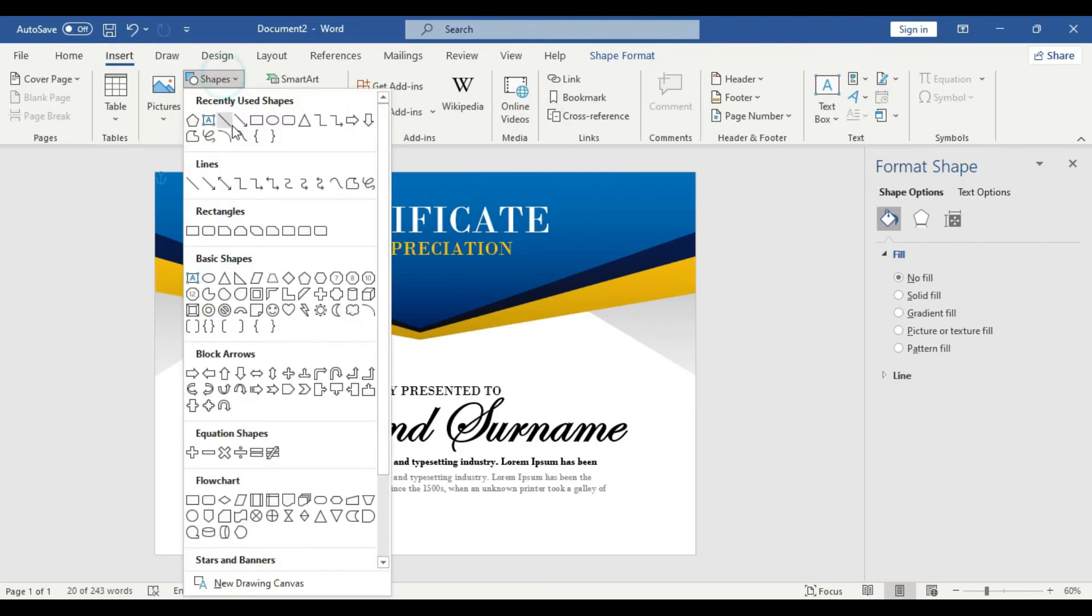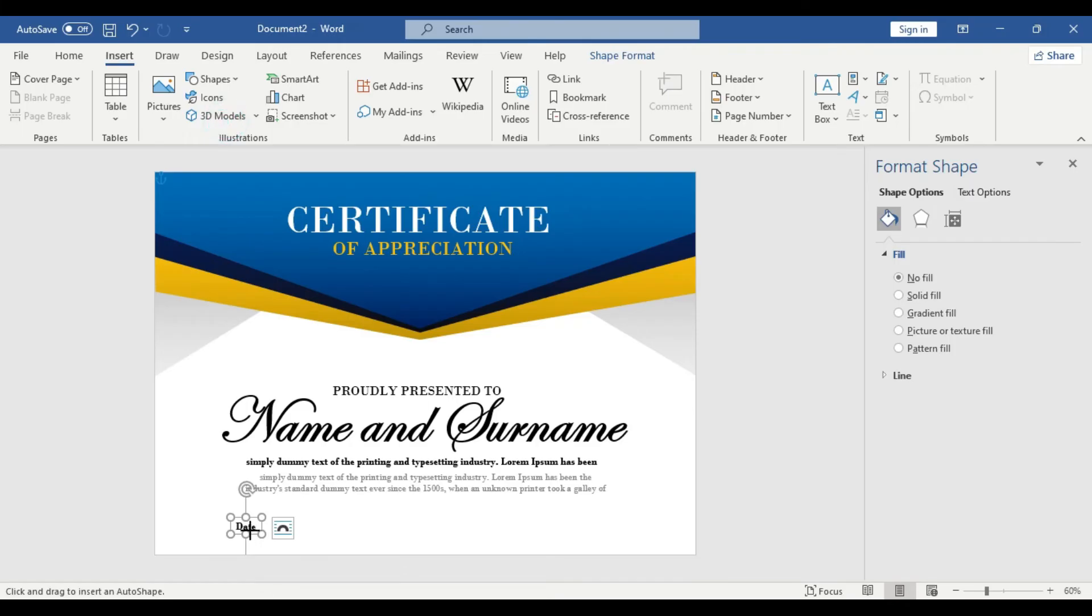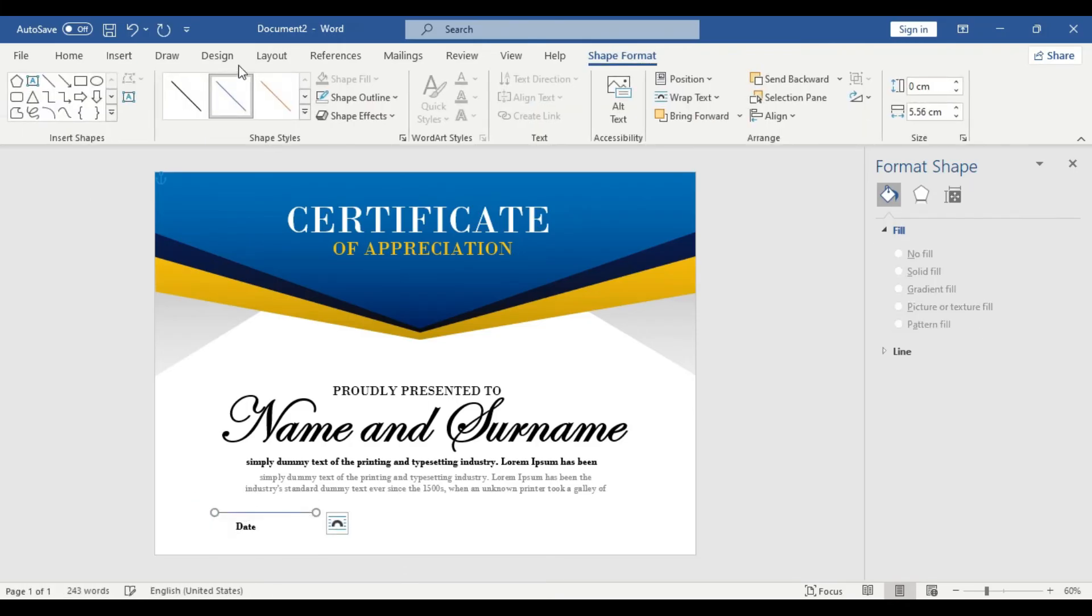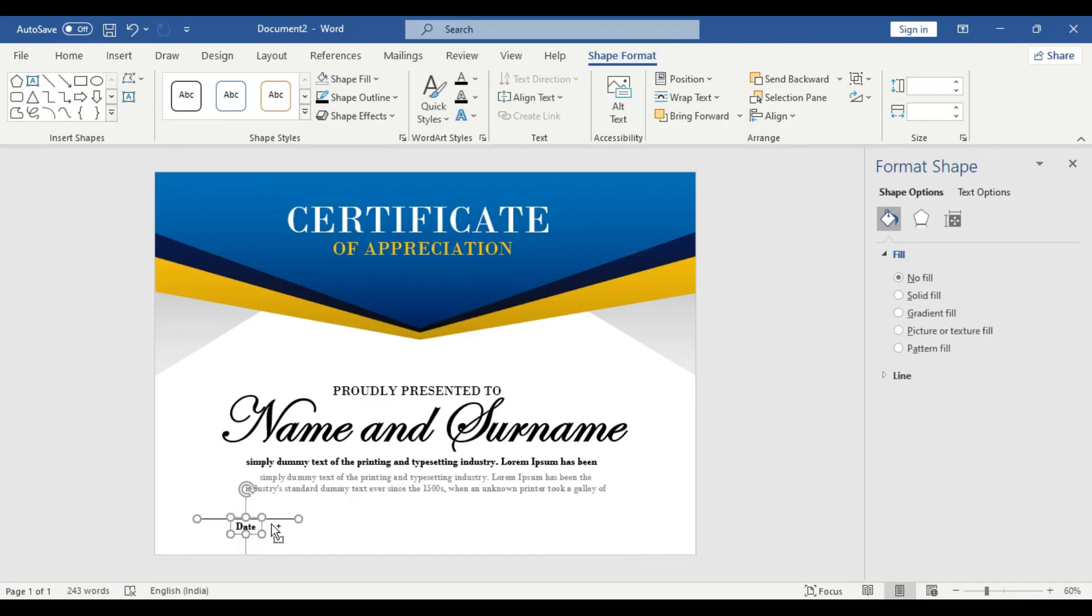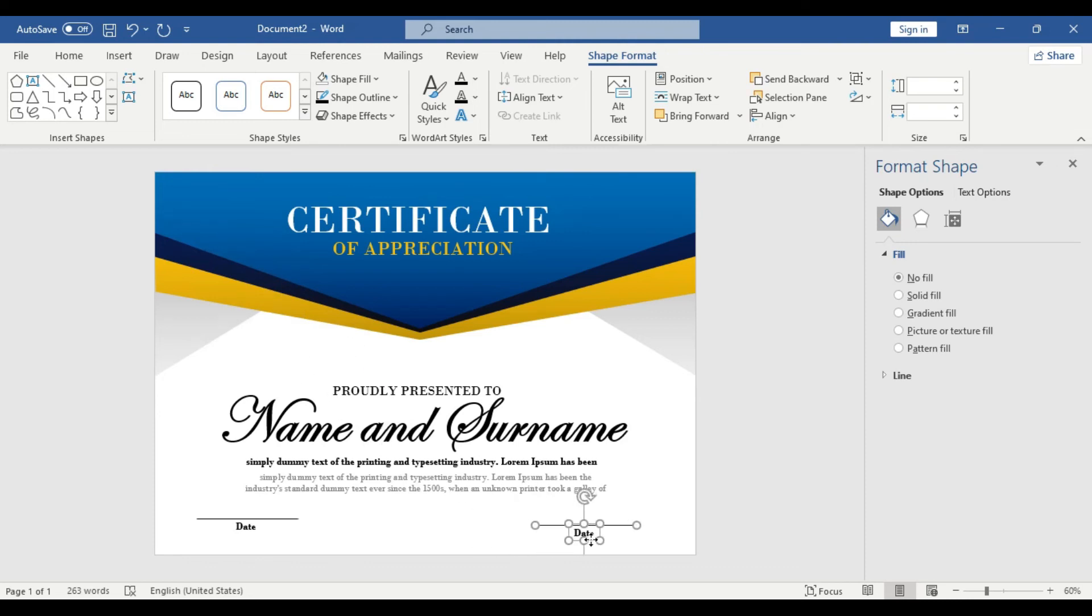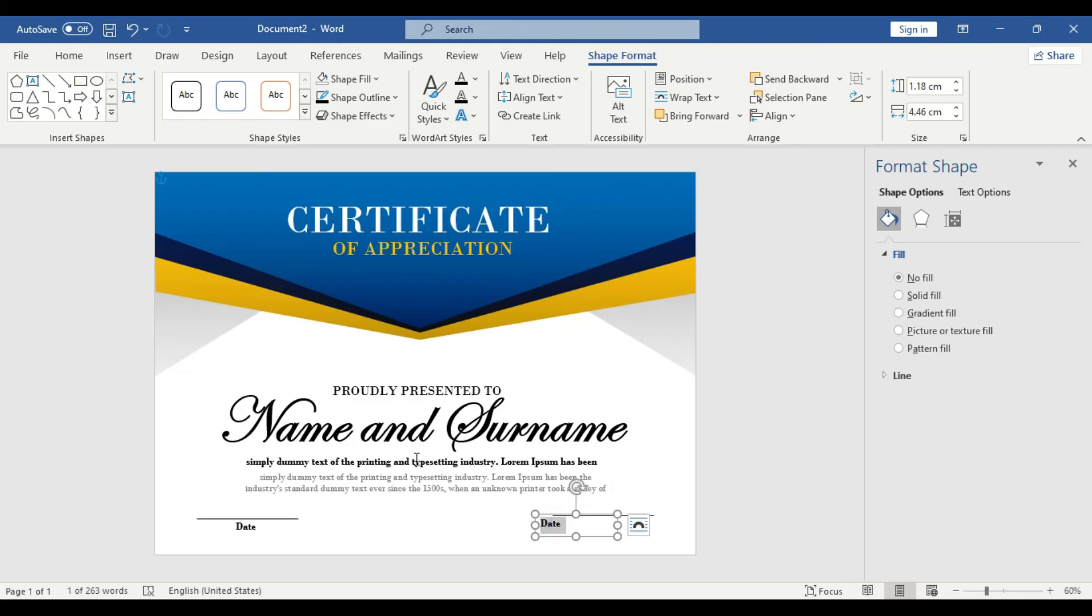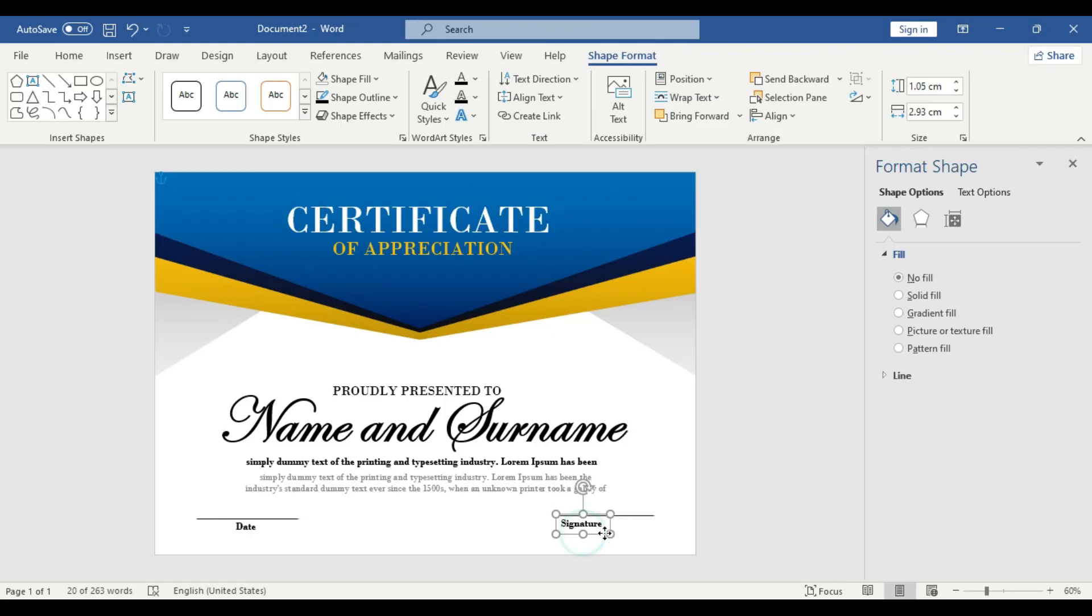We need a straight line. Go to shape and take this straight line. Draw it here, change the color to black. We're going to select both the line and the text box and place it here. Signature - the person who is going to authorize these certificates, you can include that person's signature here. Place it here. This section looks fine.